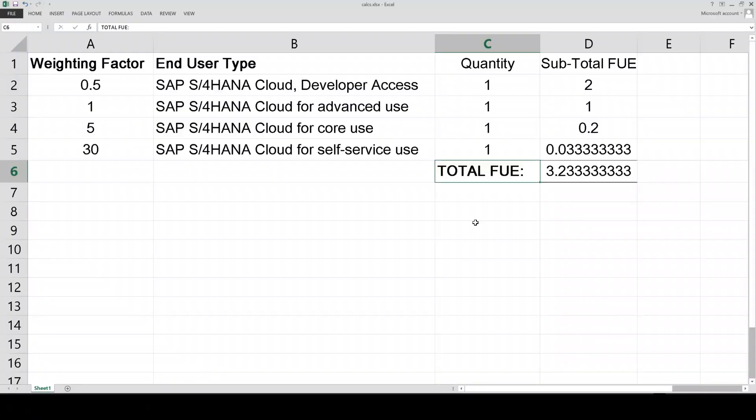A RISE with SAP S4HANA subscription is one subscription which can include multiple production systems but only one FUE. This means you only need to count each end user once across all of your production systems. A developer end user has a higher FUE because of the authorizations, which means the authorizations an existing end user has can be used to categorize them as a developer, a core user, or a self-service user. If we know how to define a particular end user in S4HANA using authorizations, then using those weighting factors, we can determine the FUE of each user type and total them up.